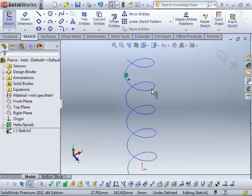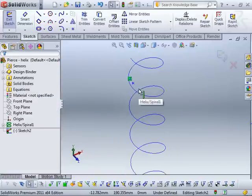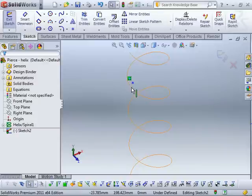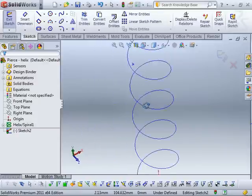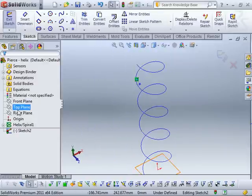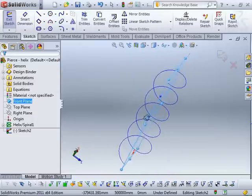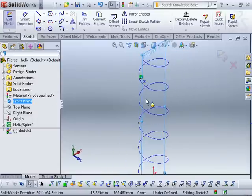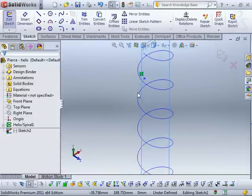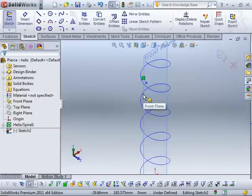Straight away you can see it's not actually touching the helix curve. Let me just show the front plane so you can see it a little better. You can see that's where the point is, and it's not on the helix curve. So what's going on there, and why is that the case?